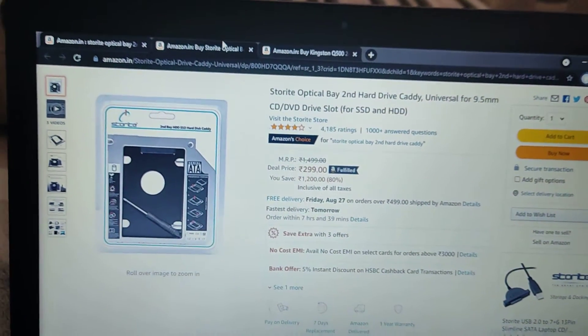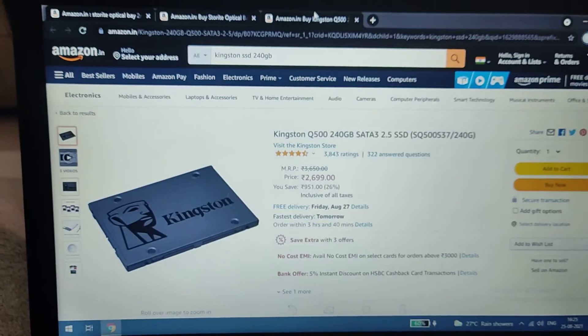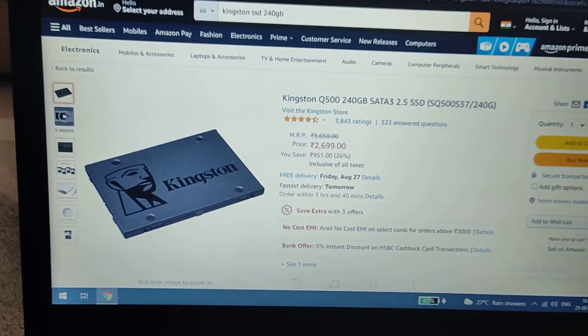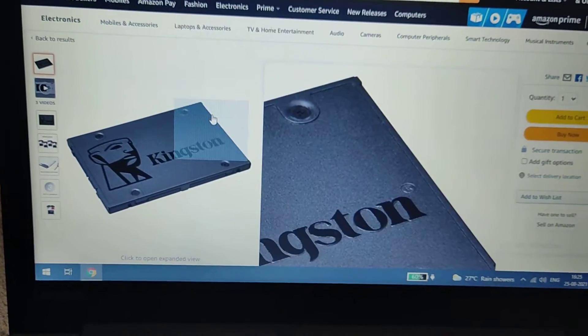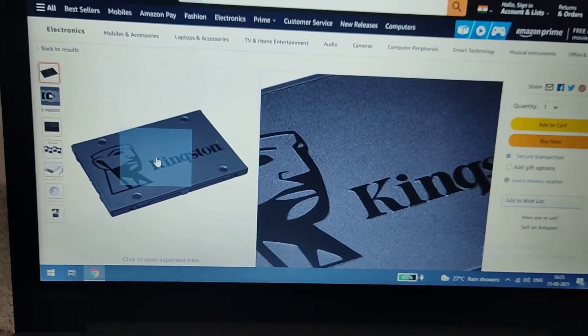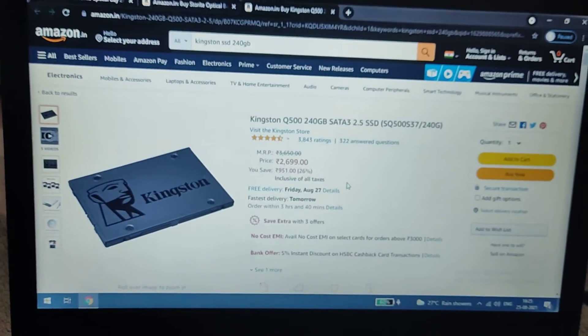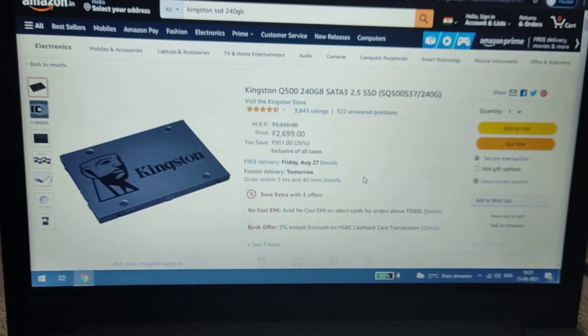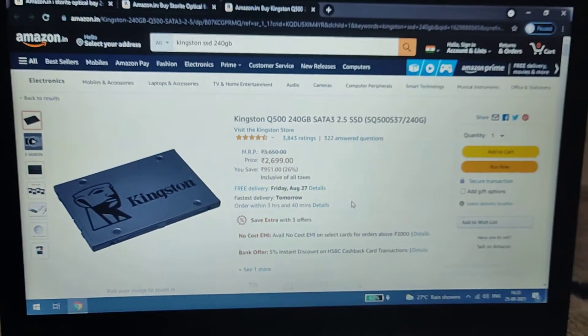I'll install Windows on the SSD so the load time will be quick. The secondary hard disk—the one I already have—I'll place in the optical bay caddy.